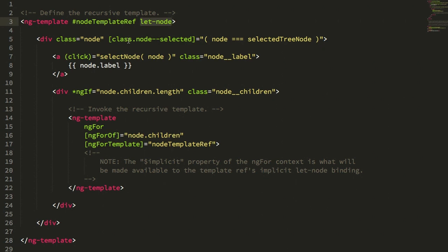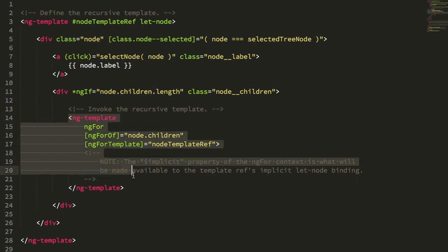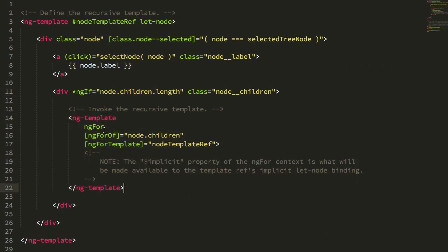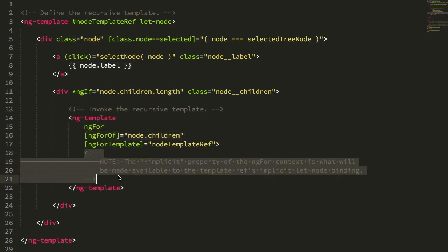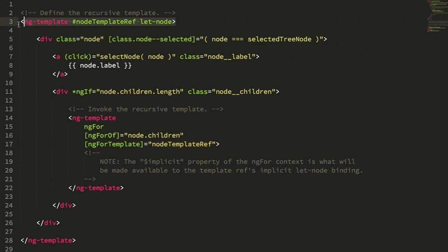And here I'm outputting the label, and then I'm checking to see if there are any children. And then inside of that check, I'm using the ng-for directive, and I'm looping over that children collection. And instead of having an inline template for the ng-for directive, I'm passing in the ng-for template property. And the property that I'm passing in is, as you can guess, that recursive reference to that top level ng-directive.